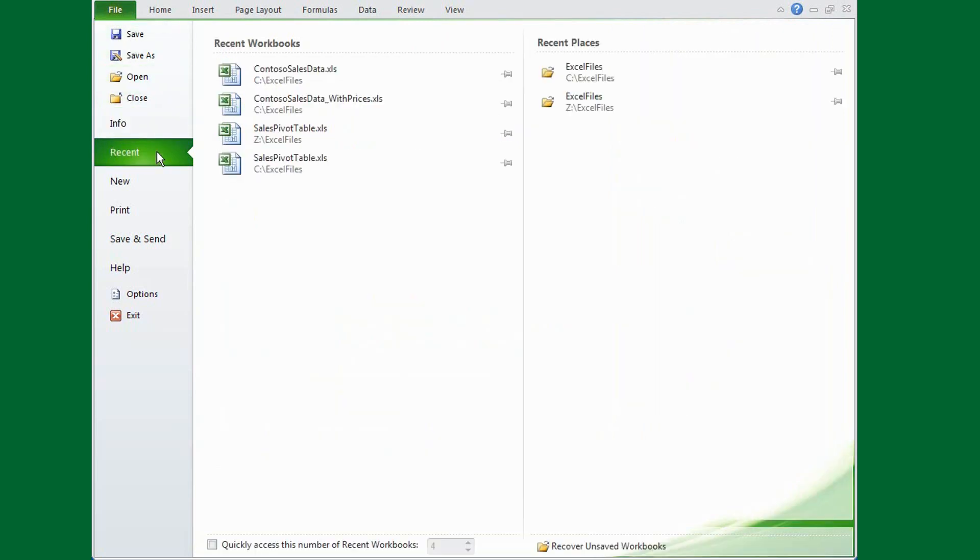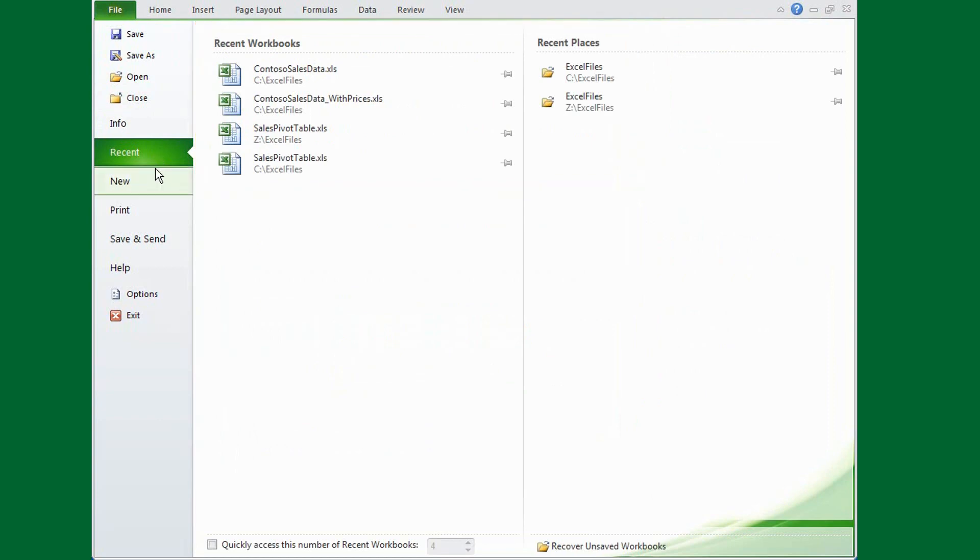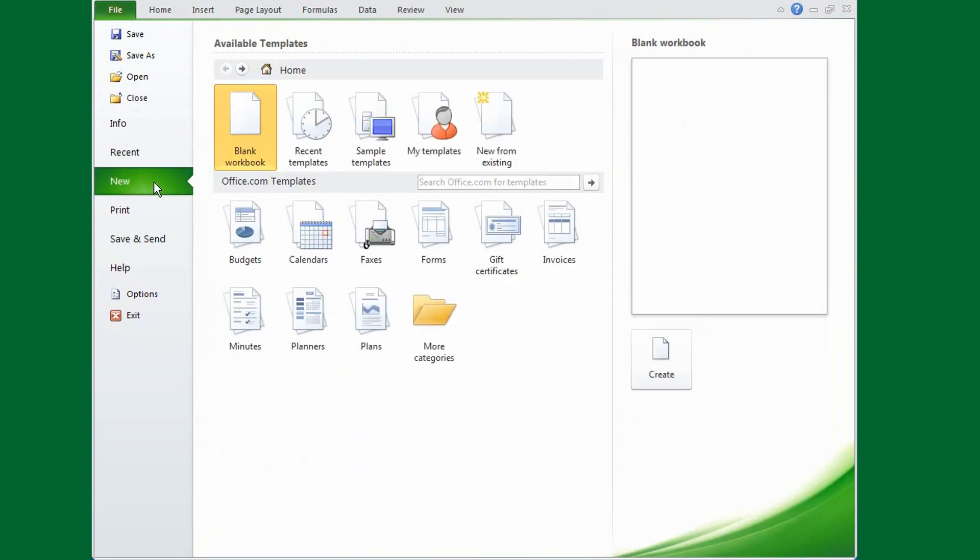The Recent tab is where you find the list of files you've used, and you click New, just like always, to create a new file.